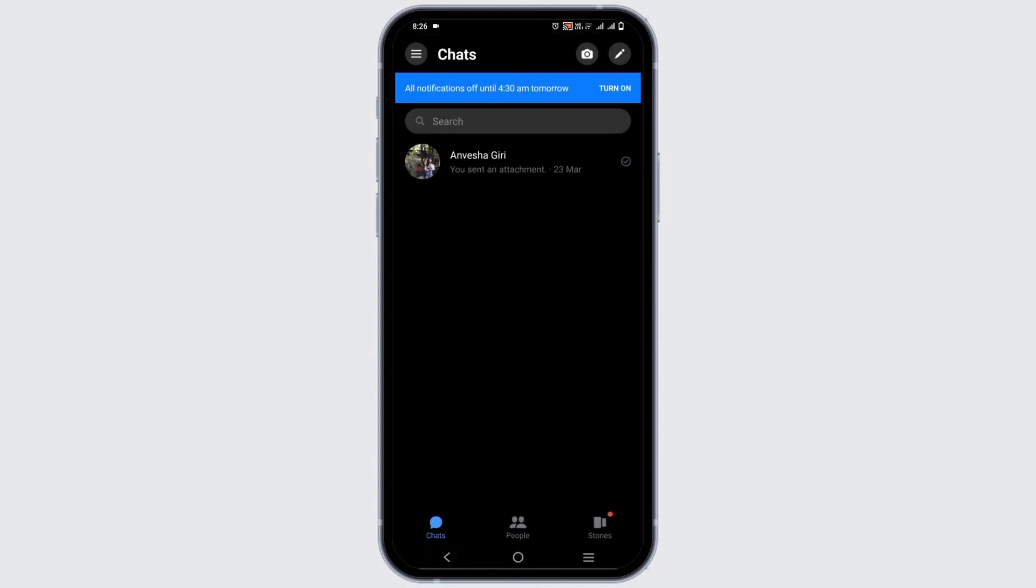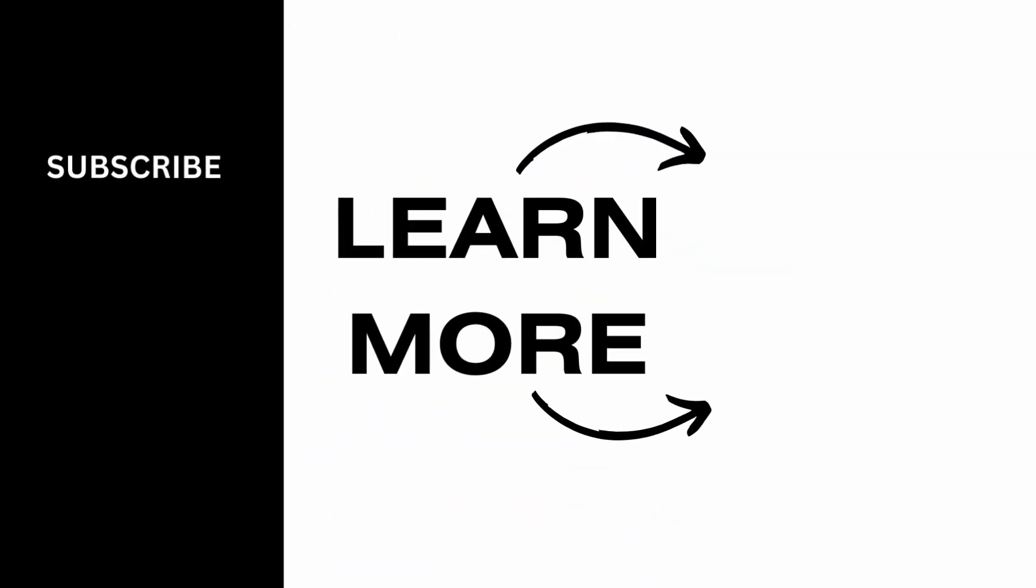So, this is all for today's video. For more such content, do not forget to hit the like and subscribe button. Thank you and keep watching.